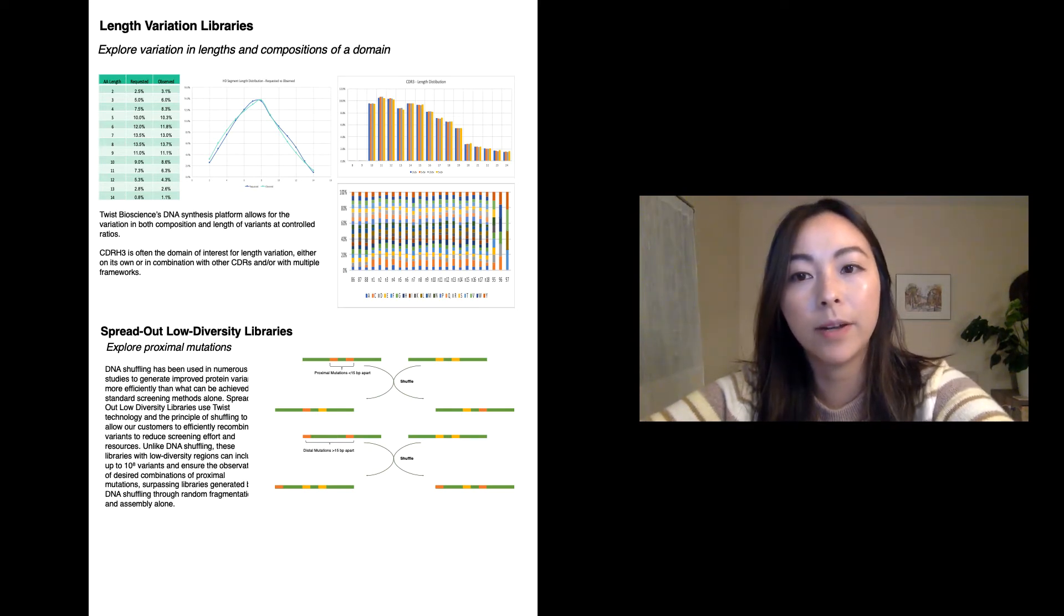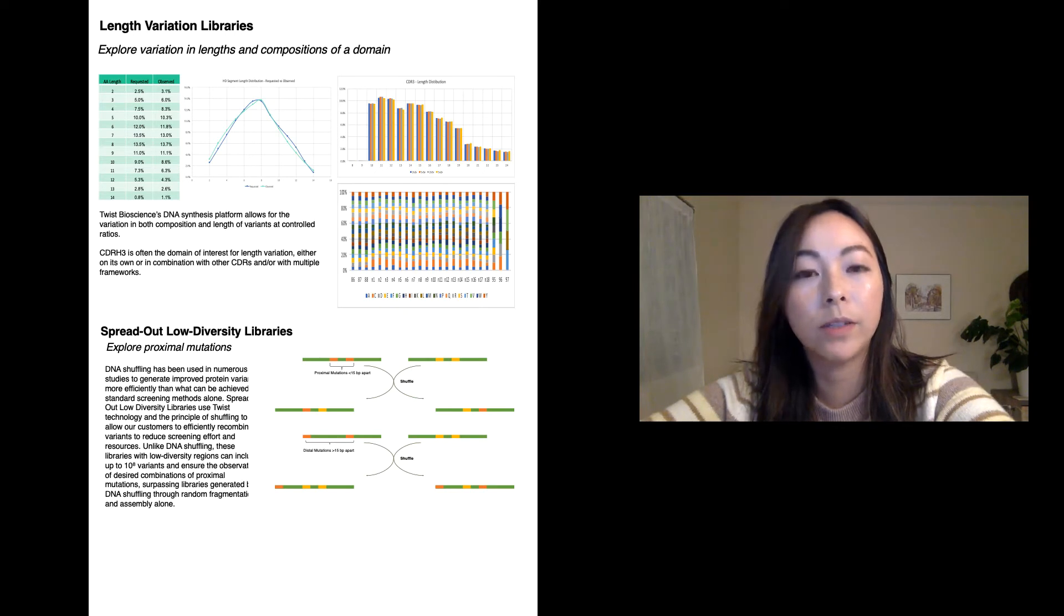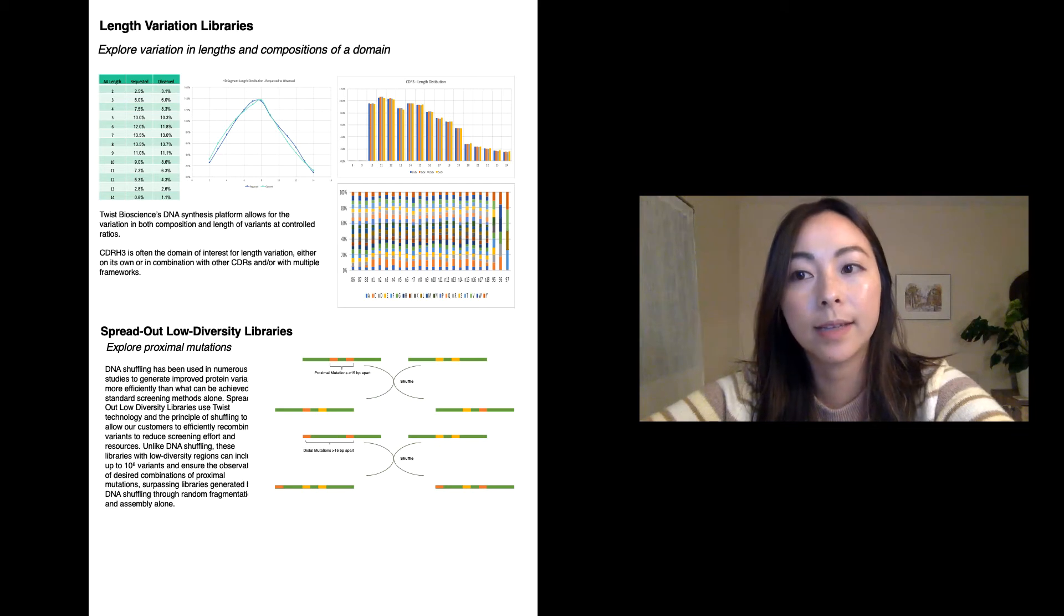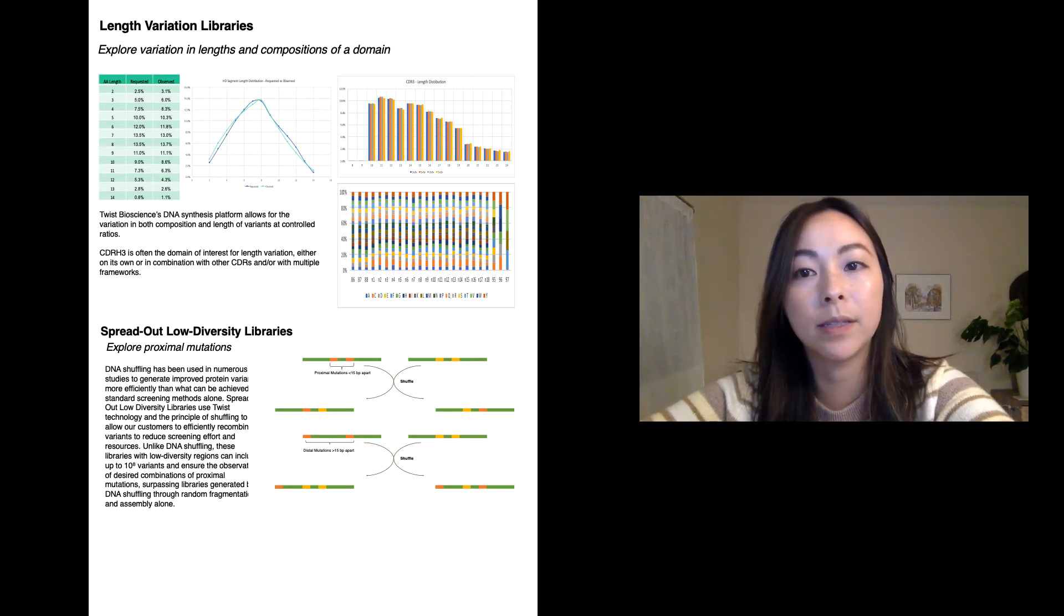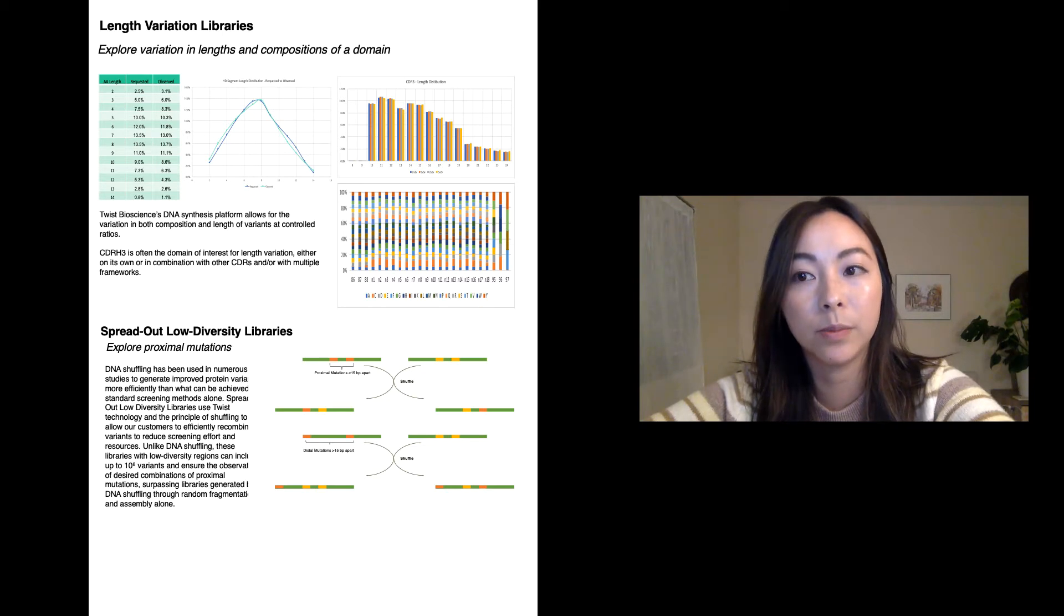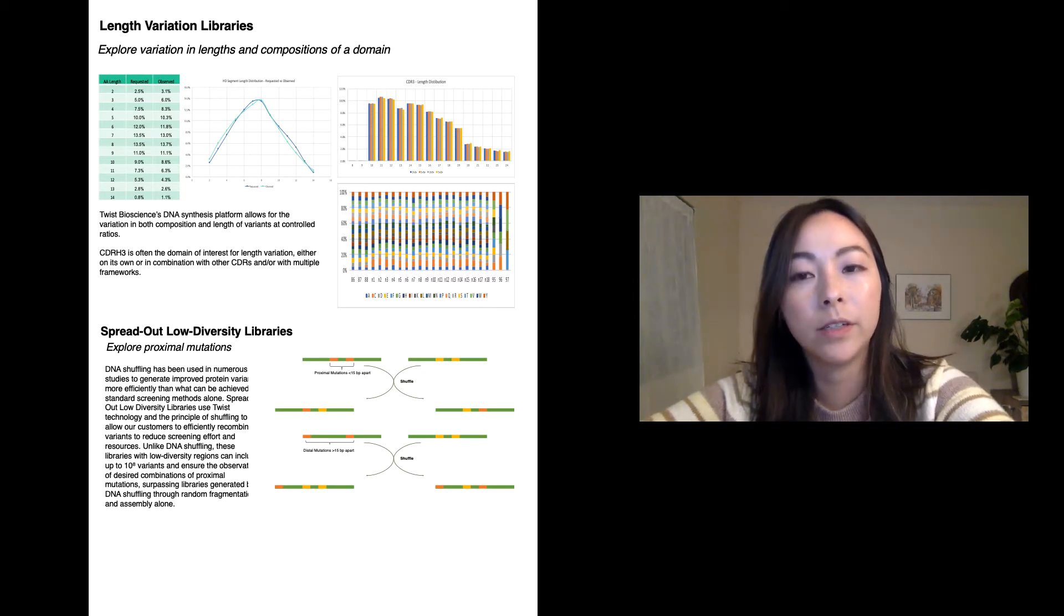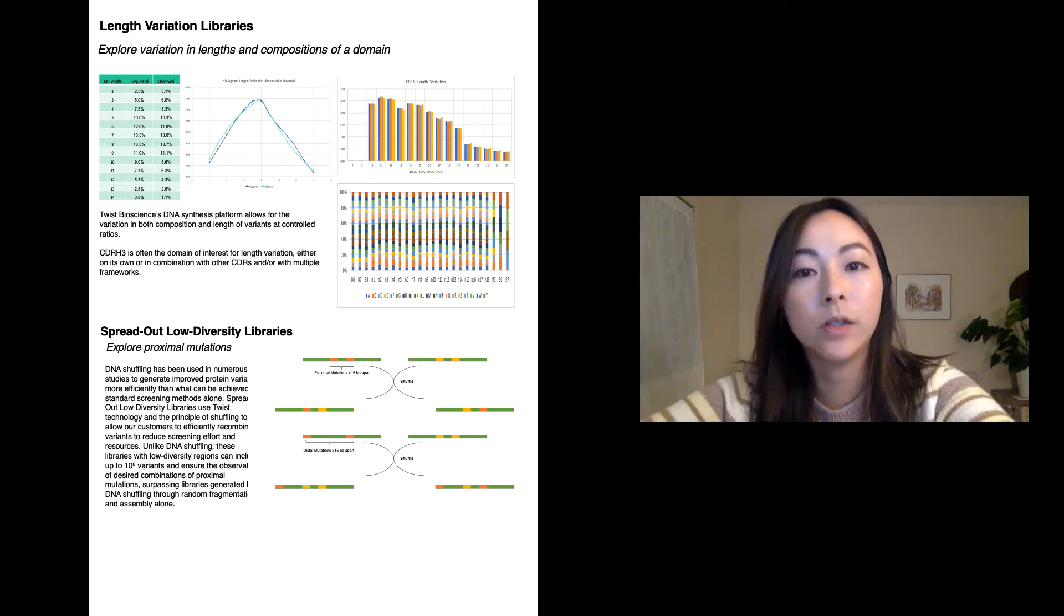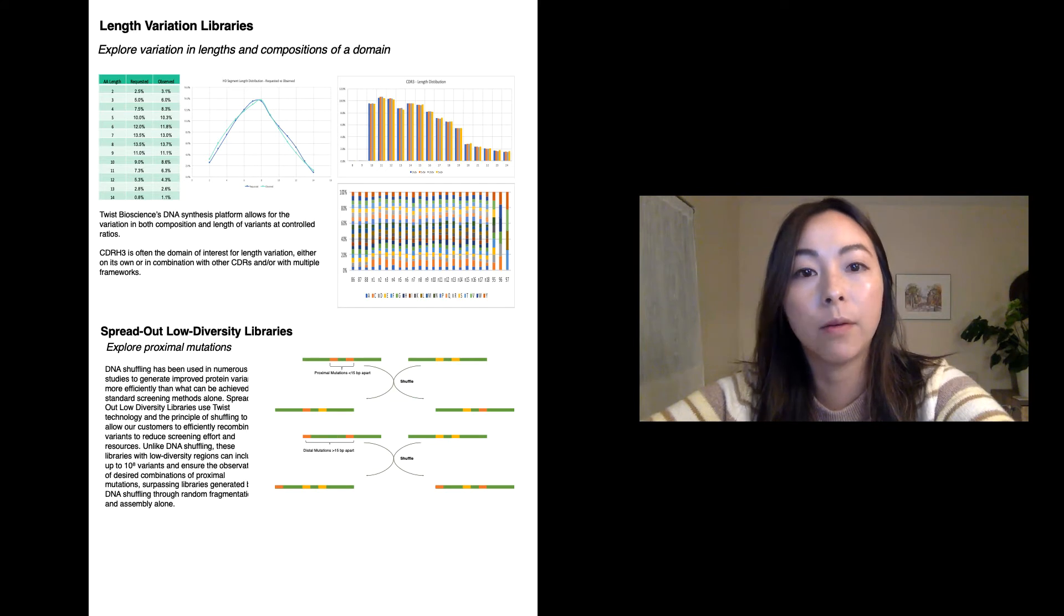On the top right side of the poster, you'll see a bar graph with four different color bars. Here, each color represents a different framework. The x-axis represents the different lengths and the y-axis represents the ratio at which each length is observed. The data shows even incorporation of the different length domains into the four frameworks. This enables the user to create a highly diverse and uniform discovery library that goes beyond a single framework.